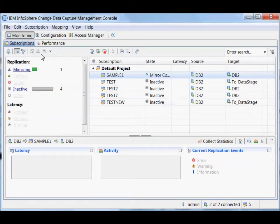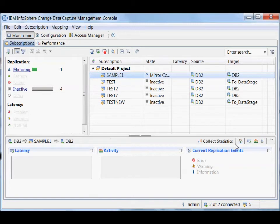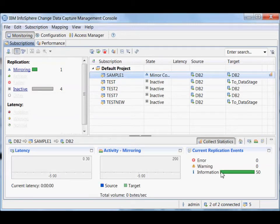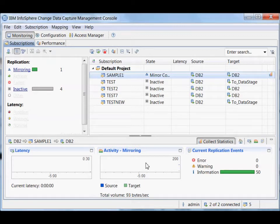And so it's showing for this subscription, it's showing me... Let me start collecting the statistics. So it's showing me latency, so how current is the target, and what activity is occurring, how much mirroring is happening. I'm not putting any changes into the source so there isn't any mirroring happening.